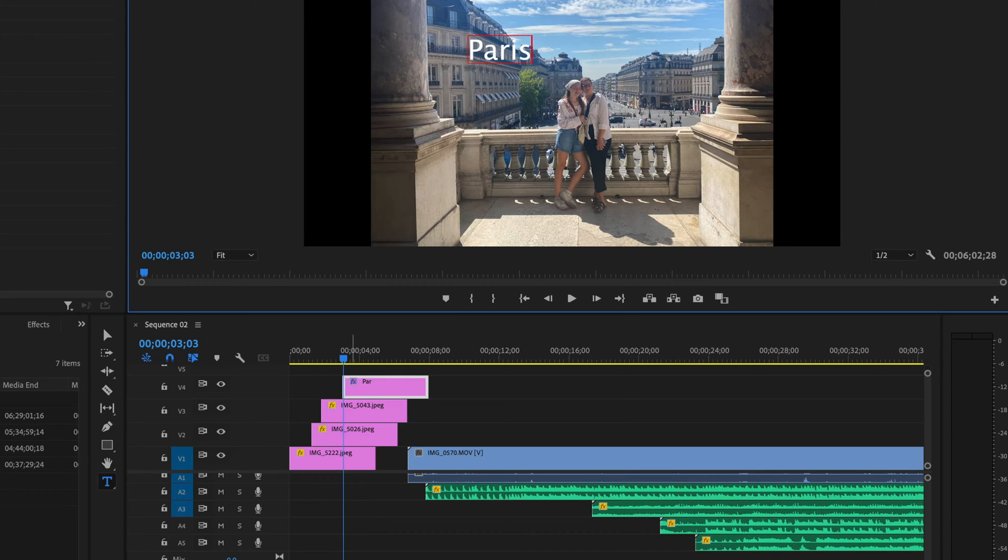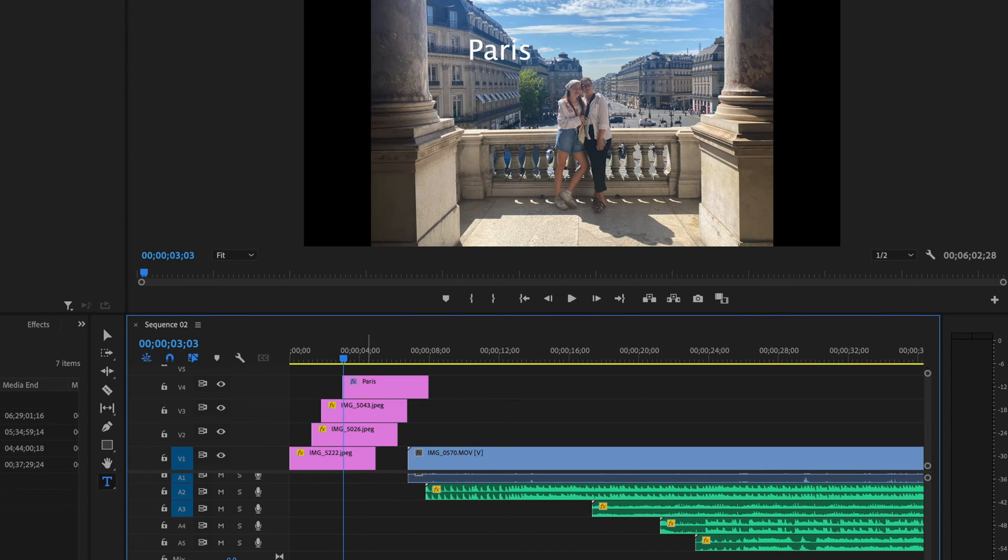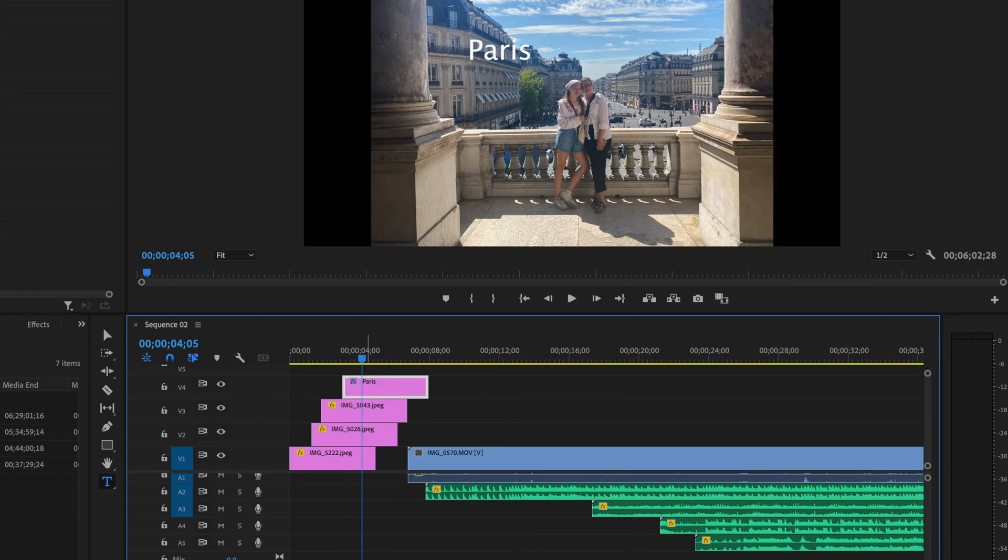Okay so now we see right here on the top we see a graphics layer and that's the text of Paris. That's how that works.